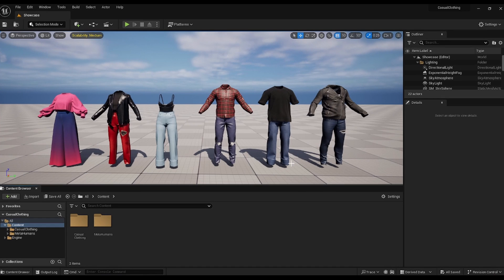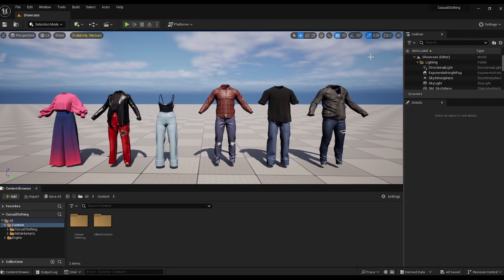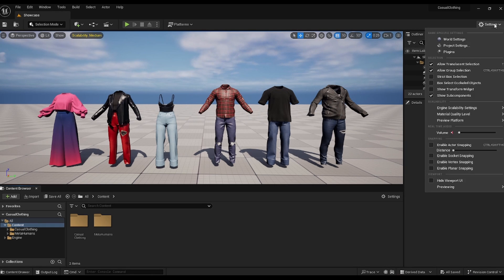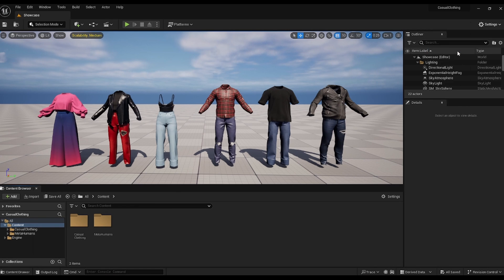Hi there, I'm Latisha from Cloud Closet Studio. In this quick tutorial, I'll guide you through using our clothing packs tailored for MetaHumans on Unreal Engine, taking advantage of the exciting new 5.3 Chaos Clothing feature.